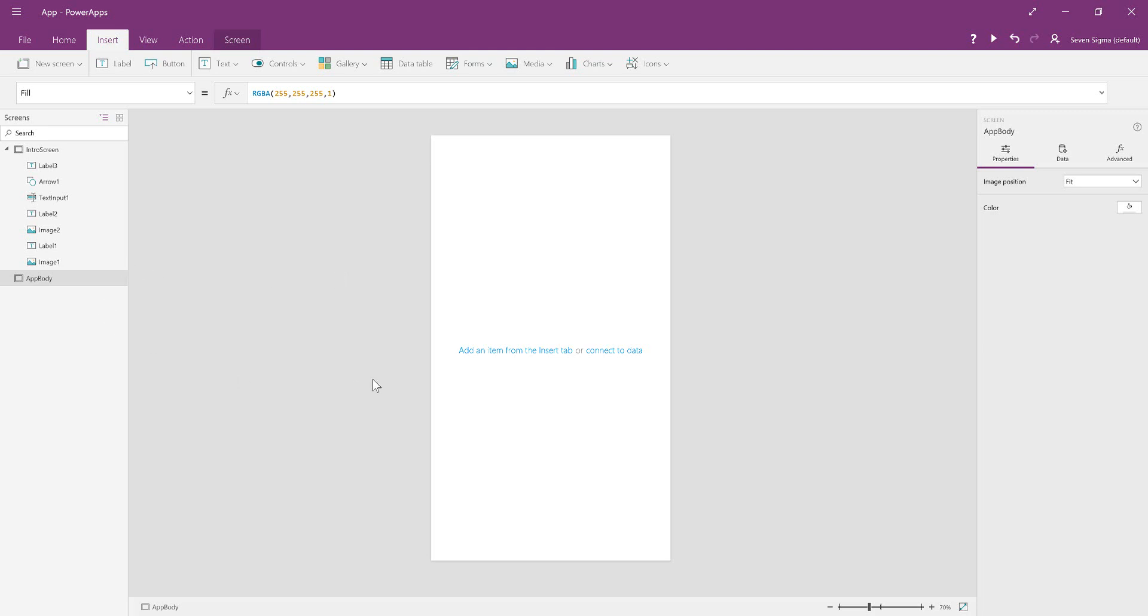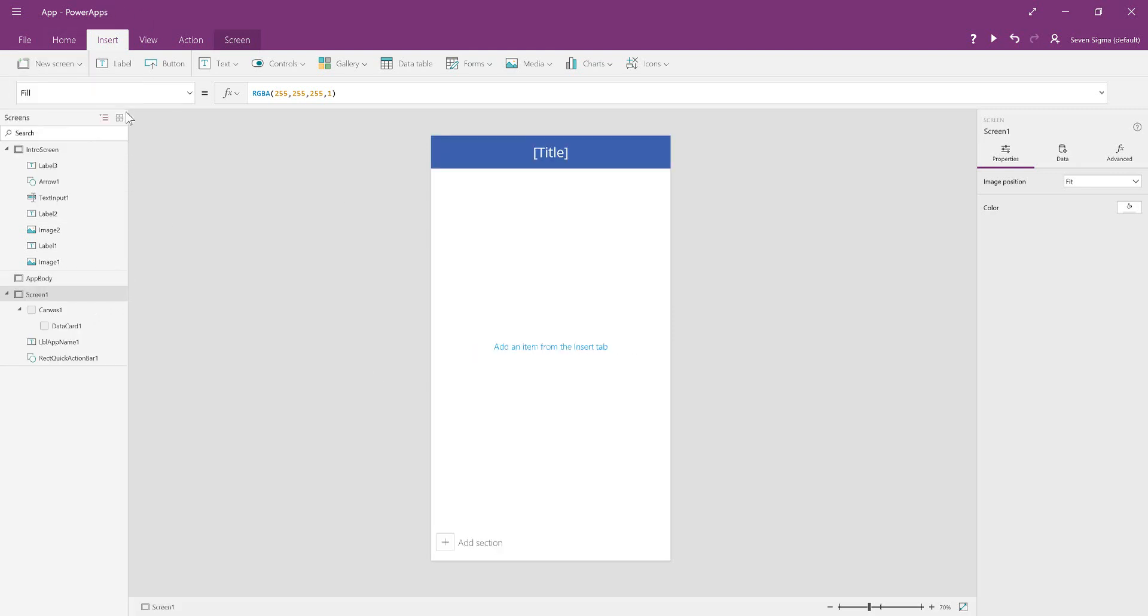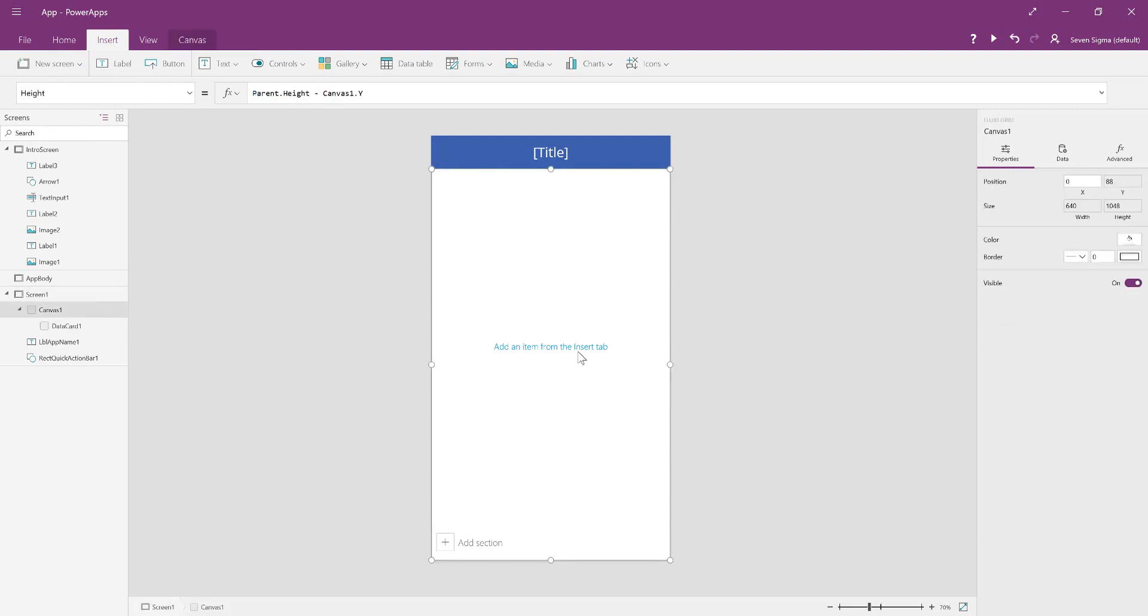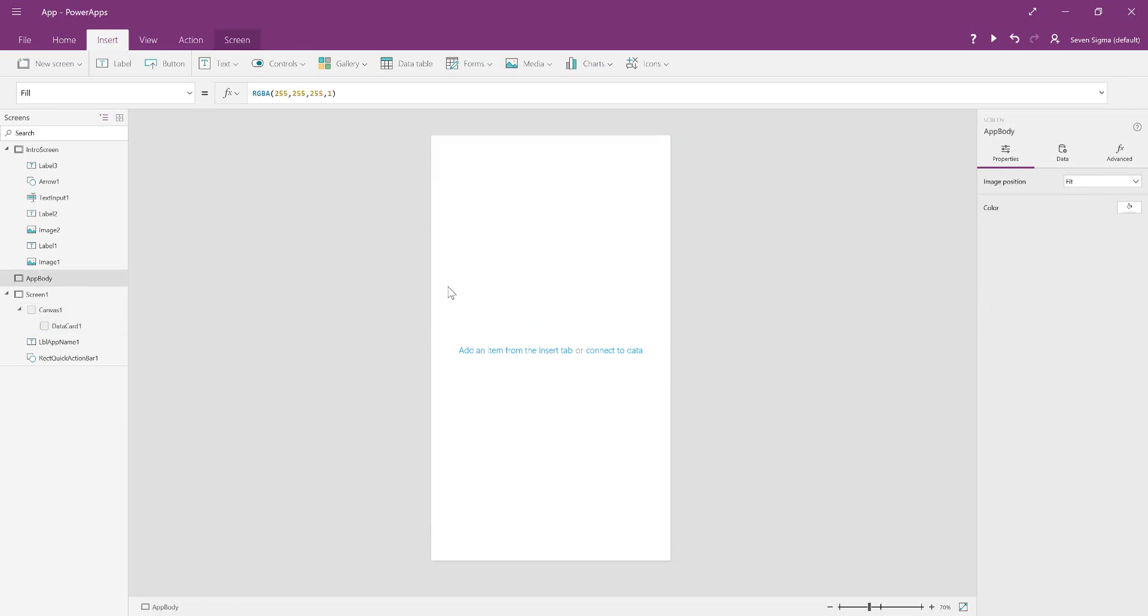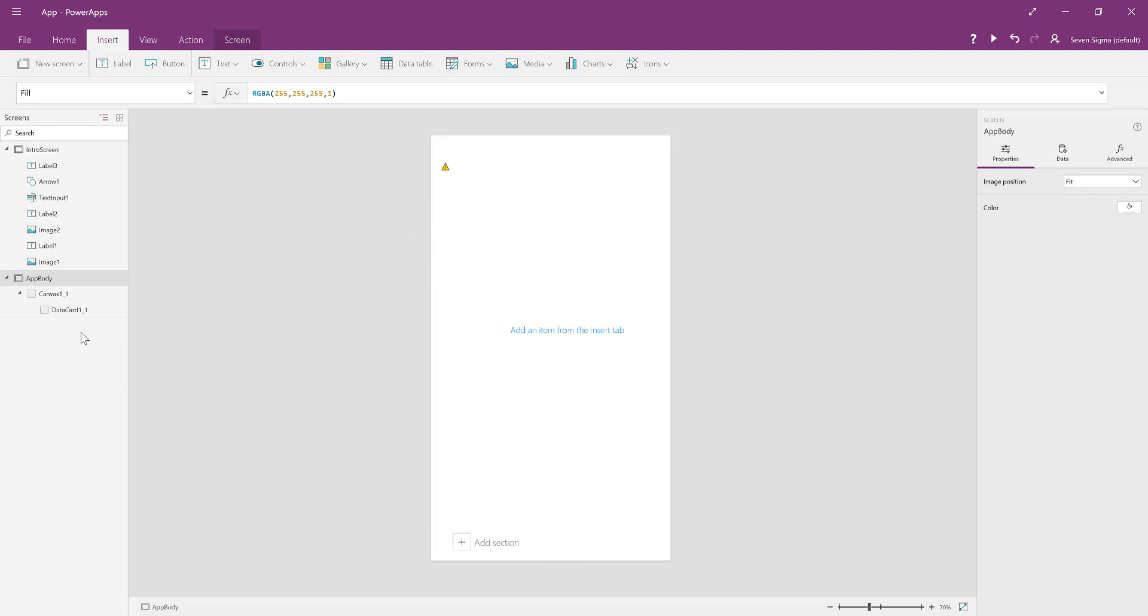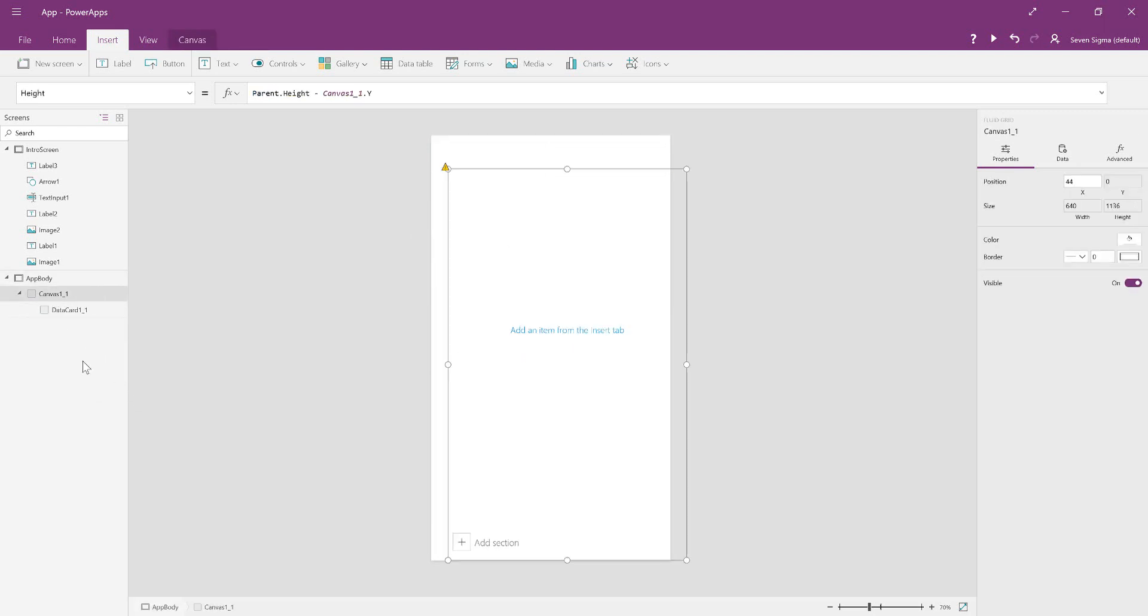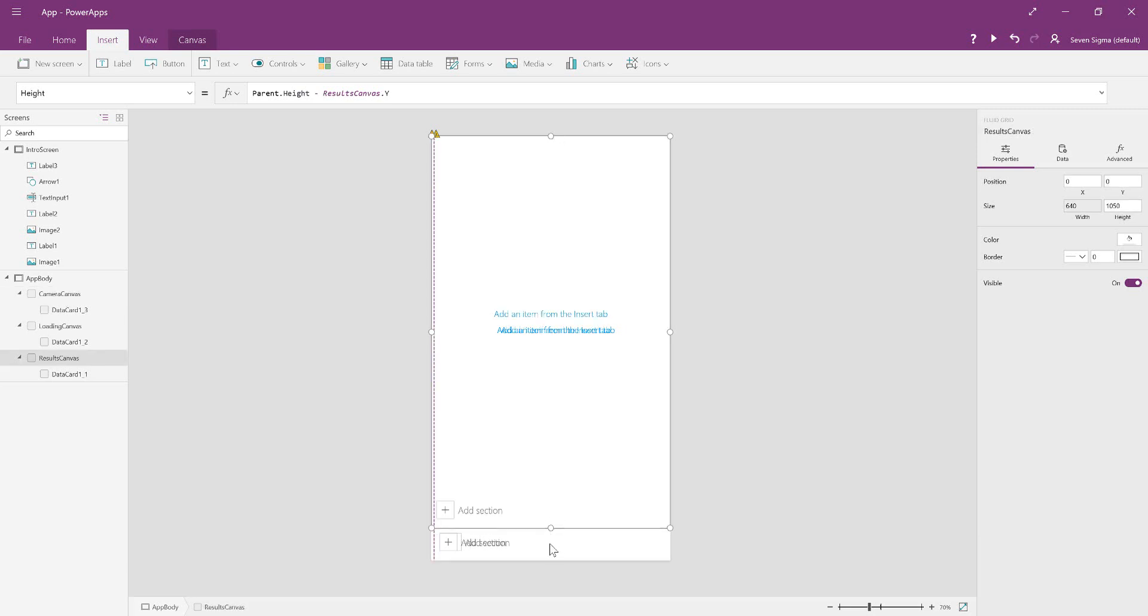Currently, the only way to get a canvas is to add a new scrollable screen. We then get a canvas, and we're going to copy and paste that onto our app body screen. We can get rid of that scrollable screen—we just needed the canvas. Copy and paste a few more of them. I'm going to rename them to camera canvas, loading canvas, and results canvas. We want them to be covering the whole screen.